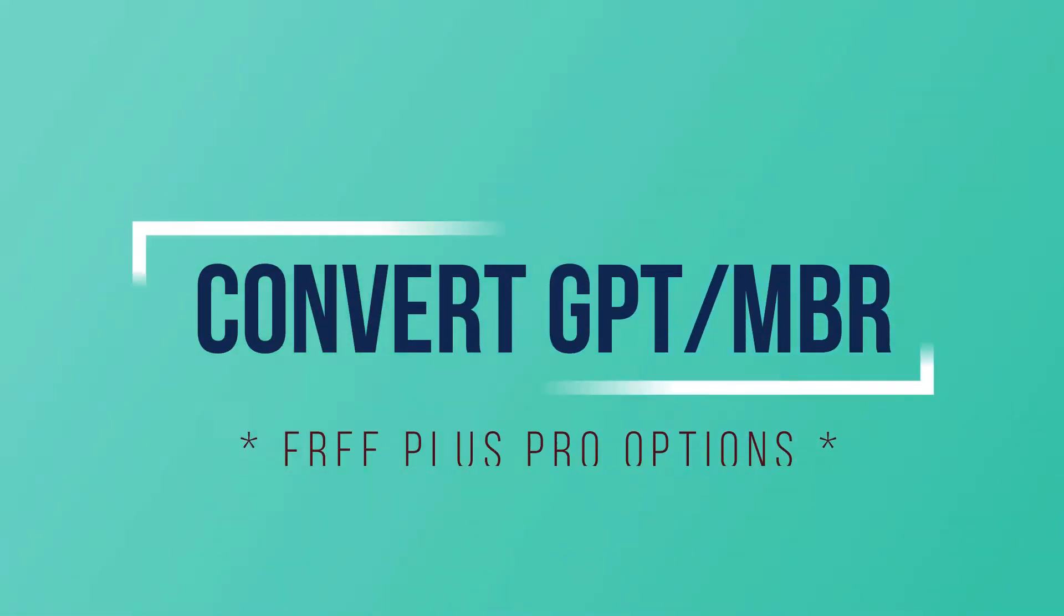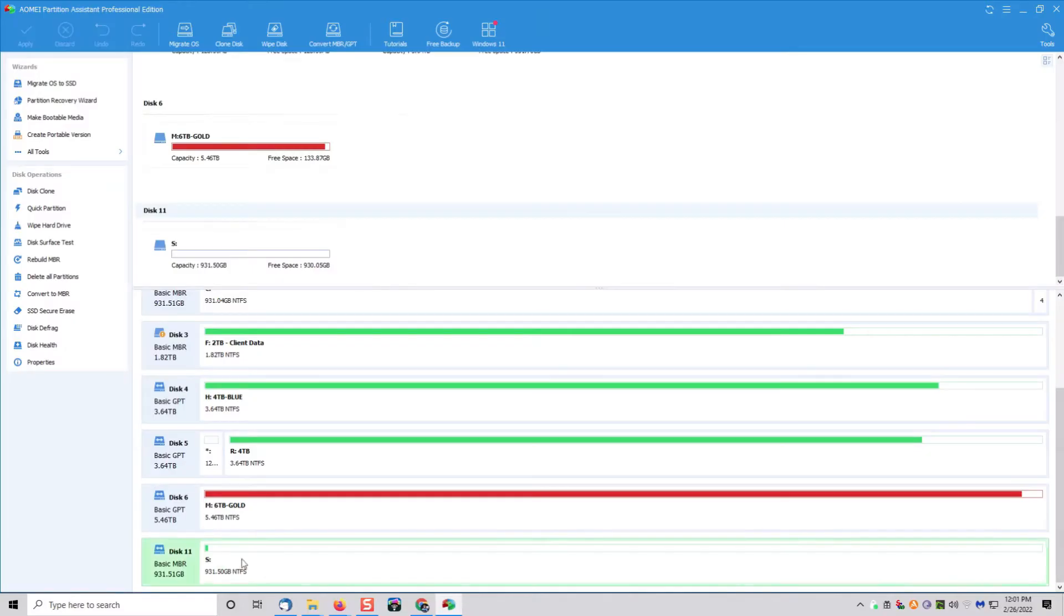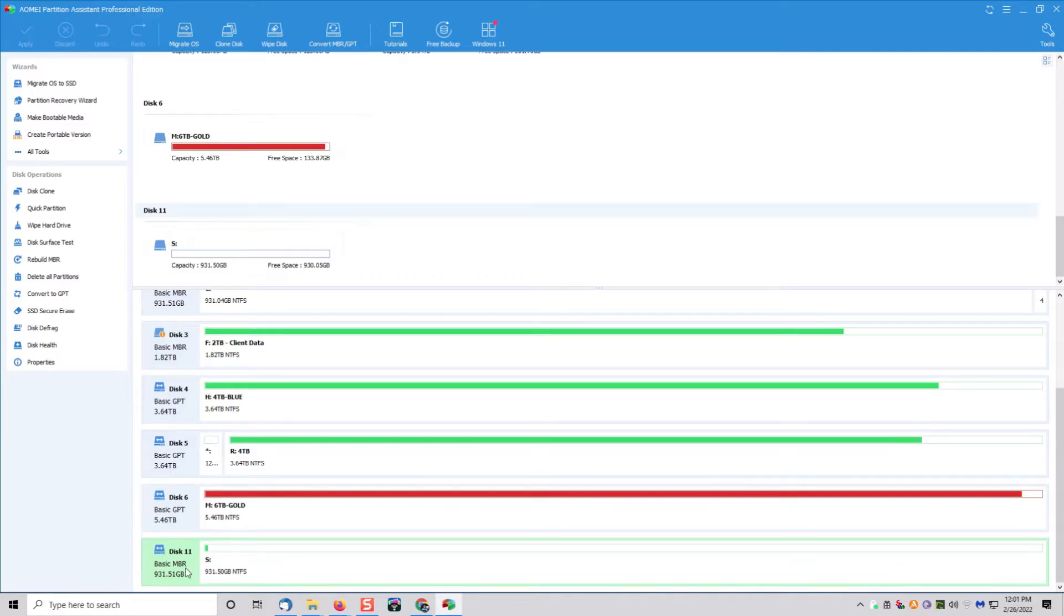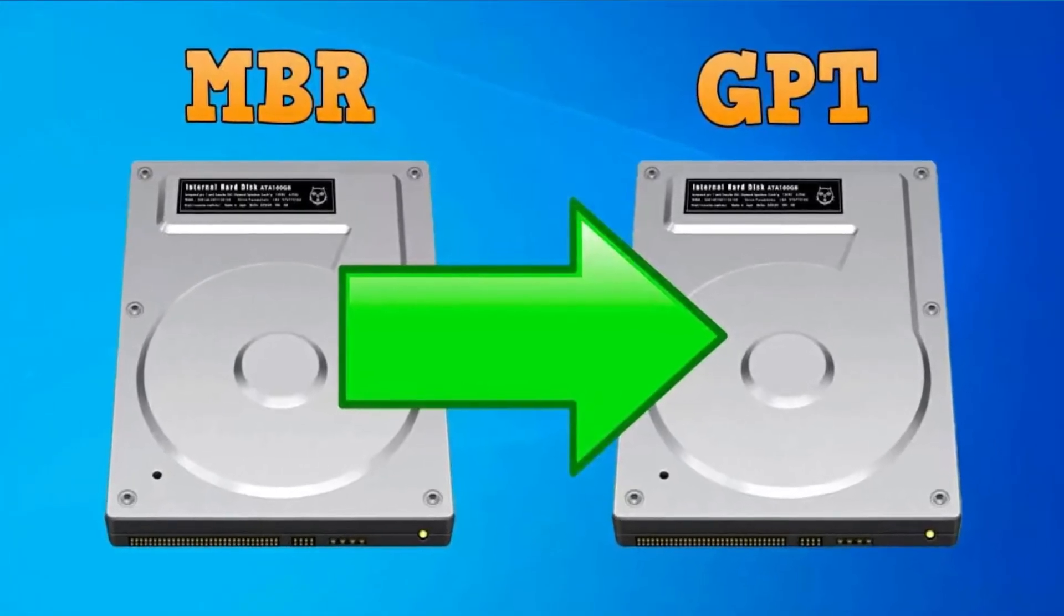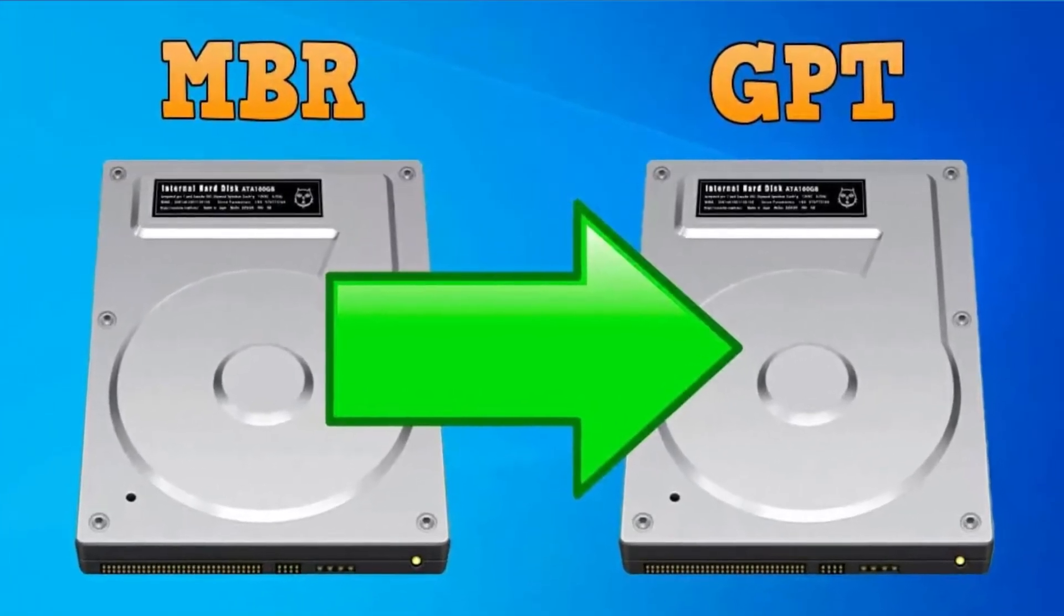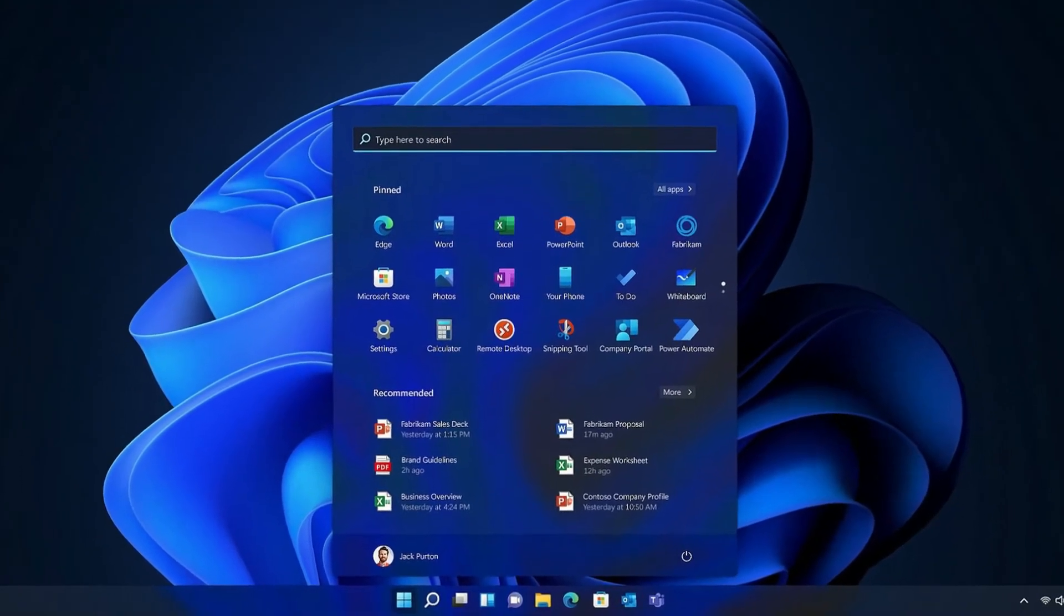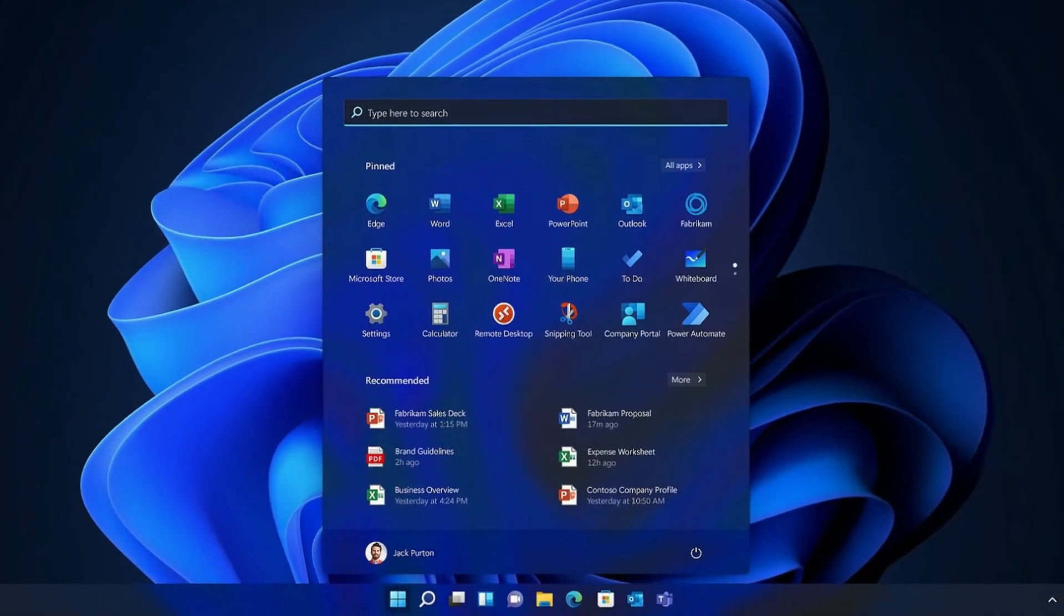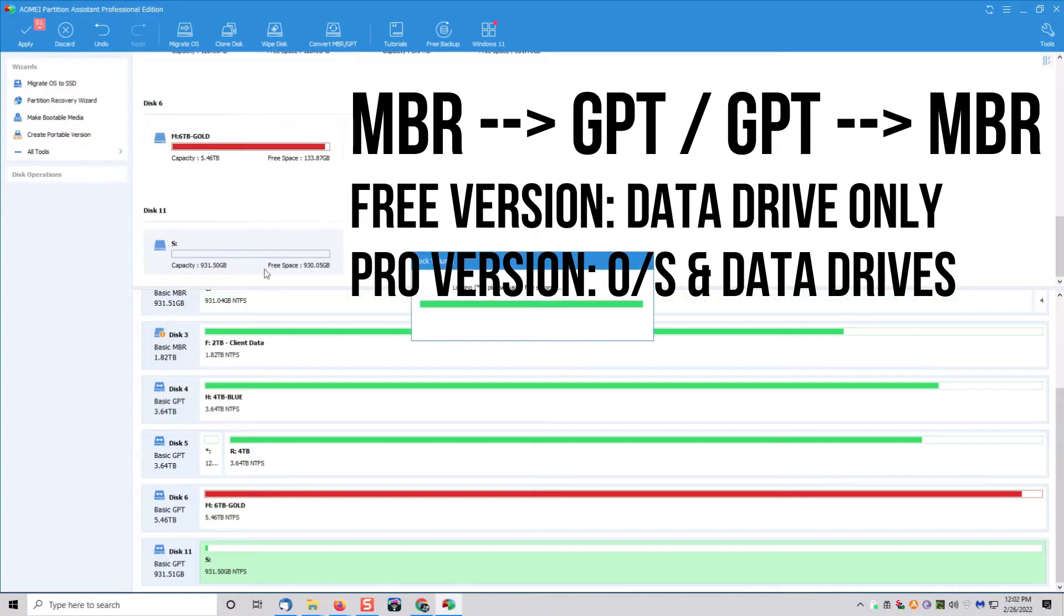Another pro feature in the program, and I'll talk about this a little bit later when we get to the Windows 11 part, is the ability to convert your drive from an MBR format to a GPT format. You will need that when you upgrade to Windows 11. That is available in the pro version of the software.